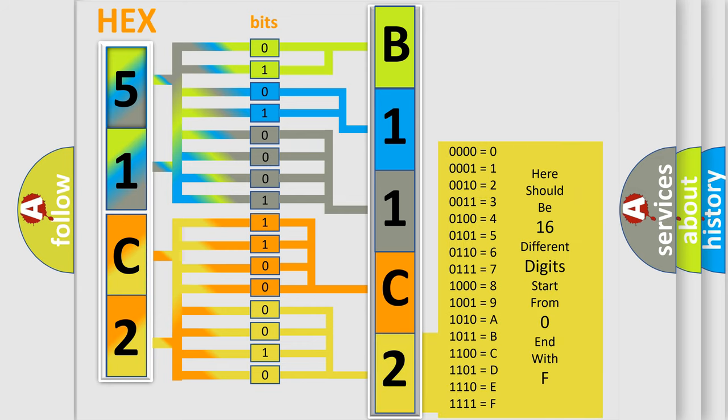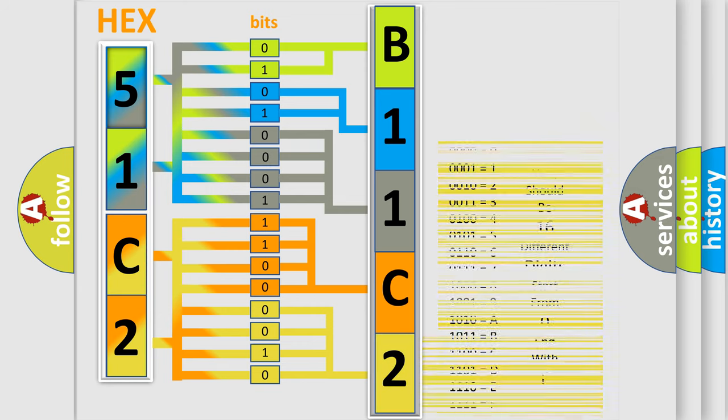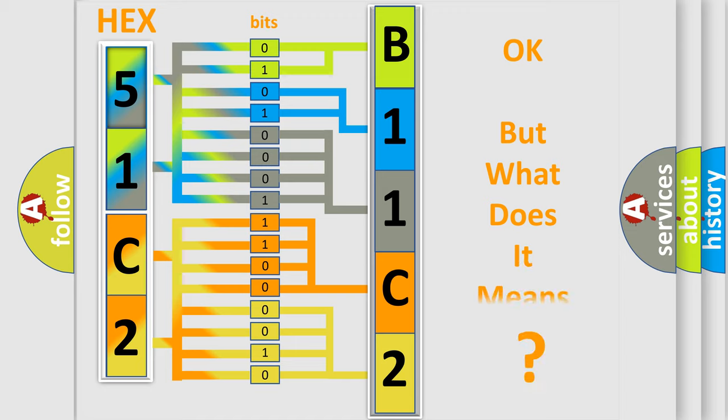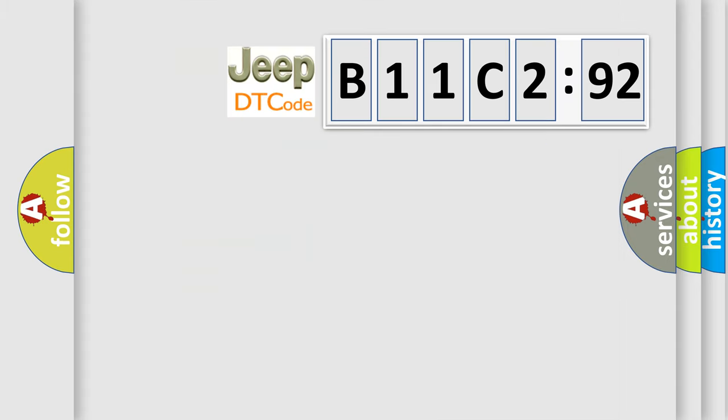We now know in what way the diagnostic tool translates the received information into a more comprehensible format. The number itself does not make sense to us if we cannot assign information about what it actually expresses. So, what does the diagnostic trouble code B11C292 interpret specifically for Jeep car manufacturers?